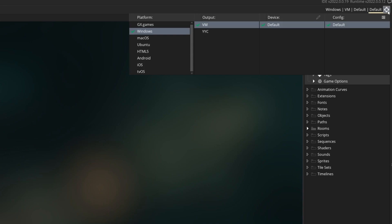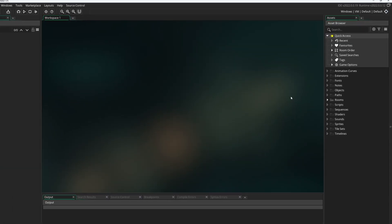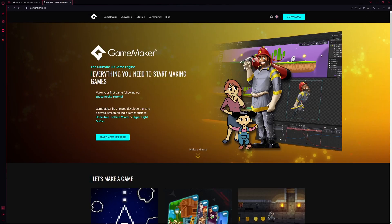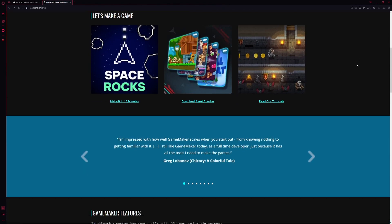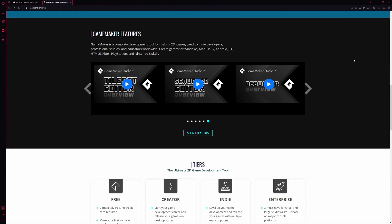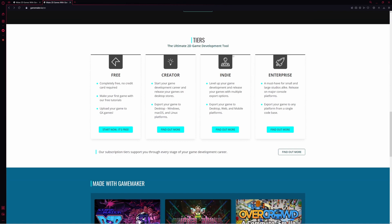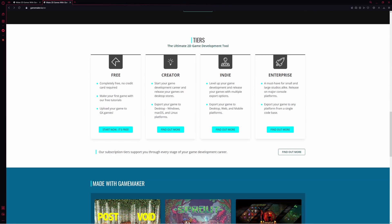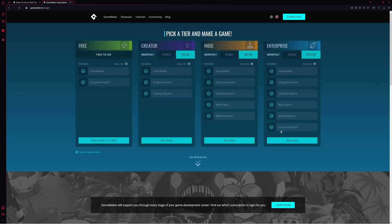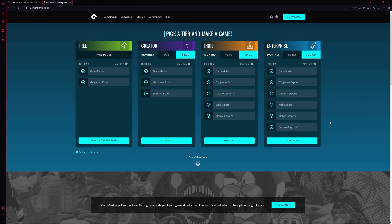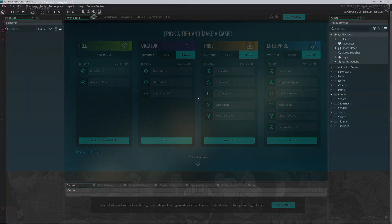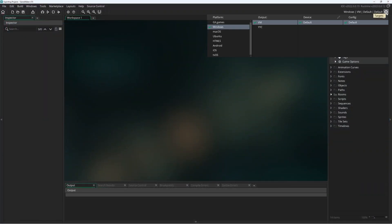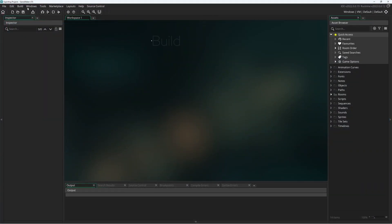If you're looking for a platform that you don't have access to right now, you can visit gamemaker.io, scroll on down, and find the tiers: Free, Creator, Indie, and Enterprise. You can click 'find out more' and then you can see exactly where you can export your games to based on the tier you're a part of.